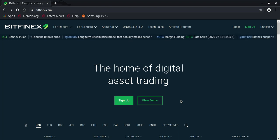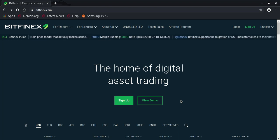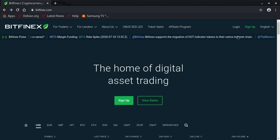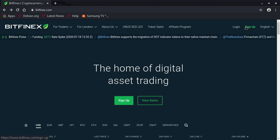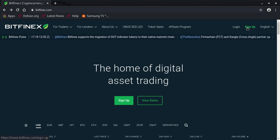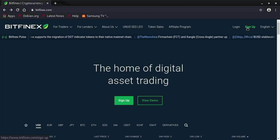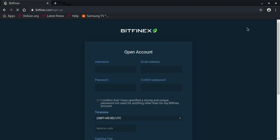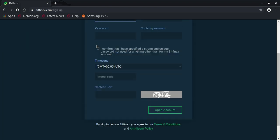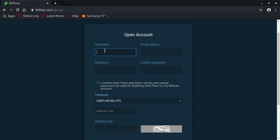The first thing to do when creating an account on Bitfinex is click on the button in the top right saying 'Sign Up.' Once you click on it, you will have a form appearing.